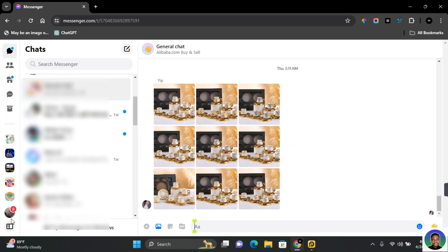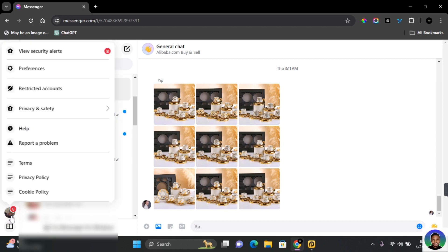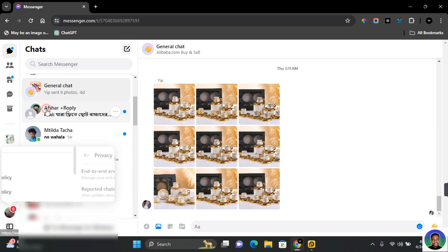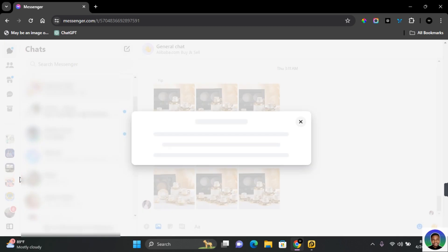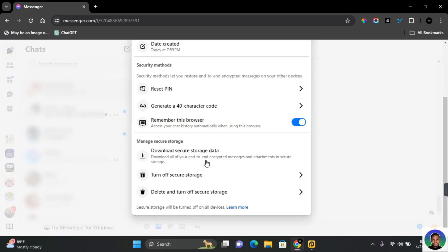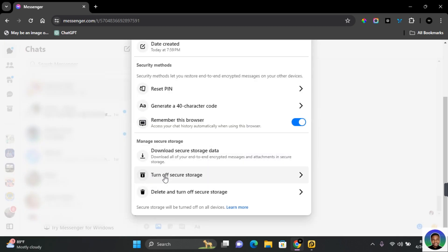Tap on your profile at the bottom left corner of your screen. Tap on Privacy and Safety, then tap on End-to-End Encrypted Chat. Under End-to-End Encrypted Chat you should see Secure Storage — tap on it. Here you'll be able to turn off secure storage or delete and turn off secure storage.